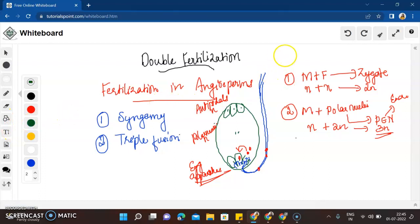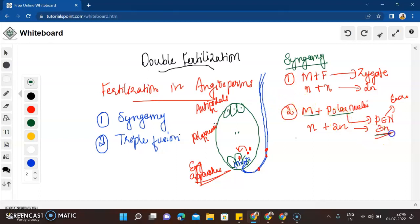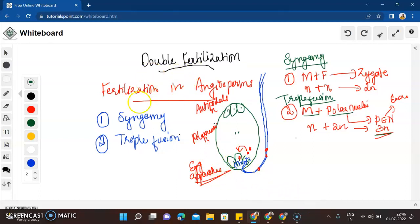So this is double fertilization. The first fusion is the fusion of male and female gamete, which is syngamy. The second fusion is the fusion of the male gamete with polar nuclei, giving us a triploid — that is triple fusion. Since there are two fusions involved, we call this double fertilization — syngamy and triple fusion.